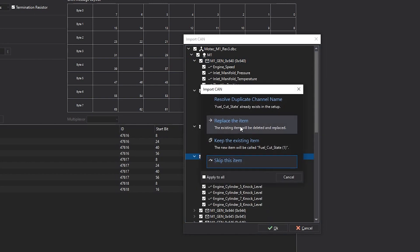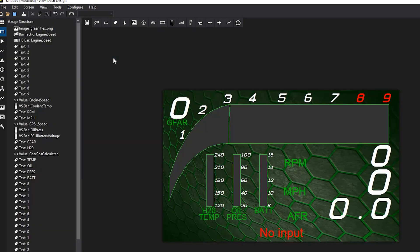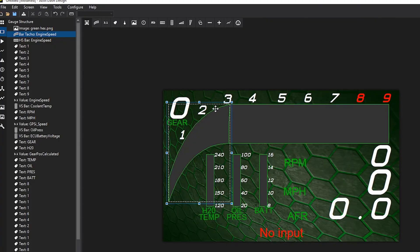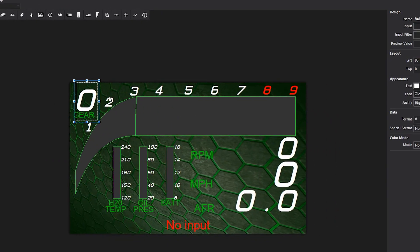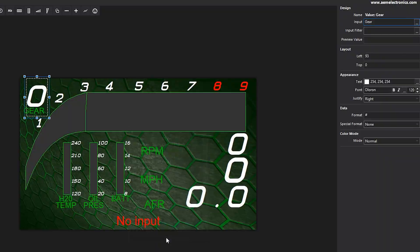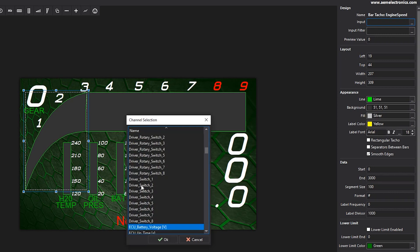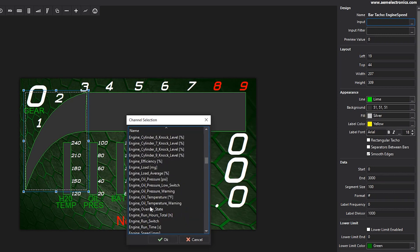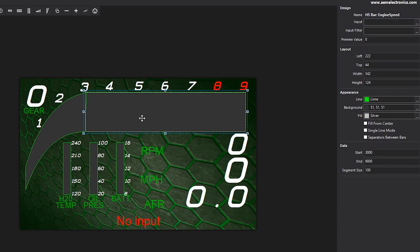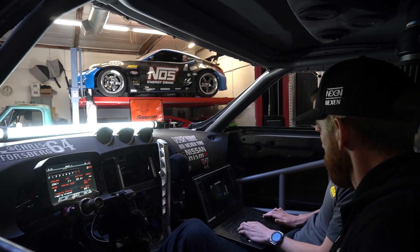After those are imported, they are all in our channels list. Once we have items in the channels list, we can go back to Screens. What we're doing here is setting which number is going to show which item — just by clicking on the number, clicking on the input, and making a selection. In this case the first one is gear. Then we do the same for RPM, which is engine speed — find engine speed, set that one, and engine speed again for the other engine speed display.